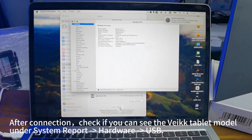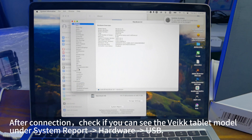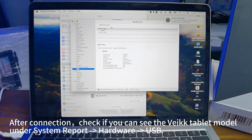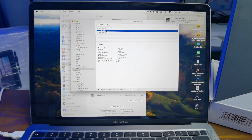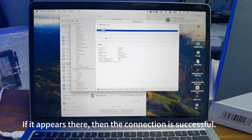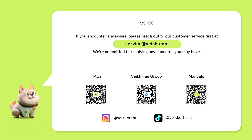After connection, check if you can see the VEK tablet model under System Report - Hardware - USB. If it appears there, then the connection is successful. If you encounter any issues, please reach out to our customer service at service@VEK.com. We are committed to resolving any concerns you may have. Thanks for watching this video.